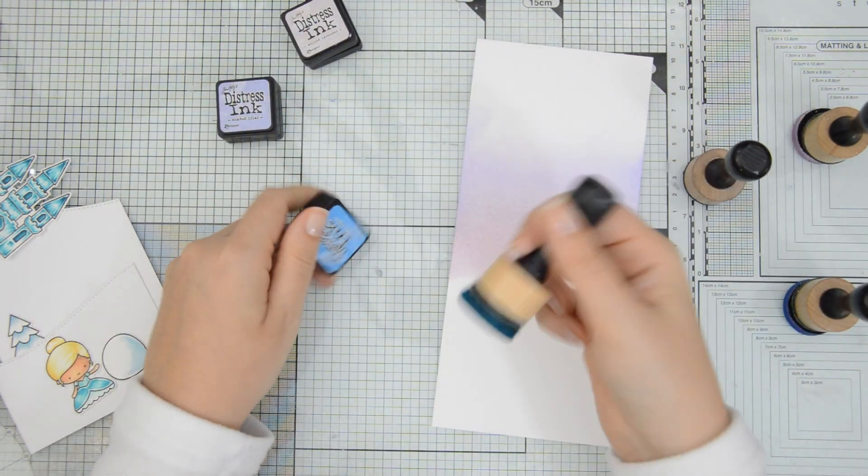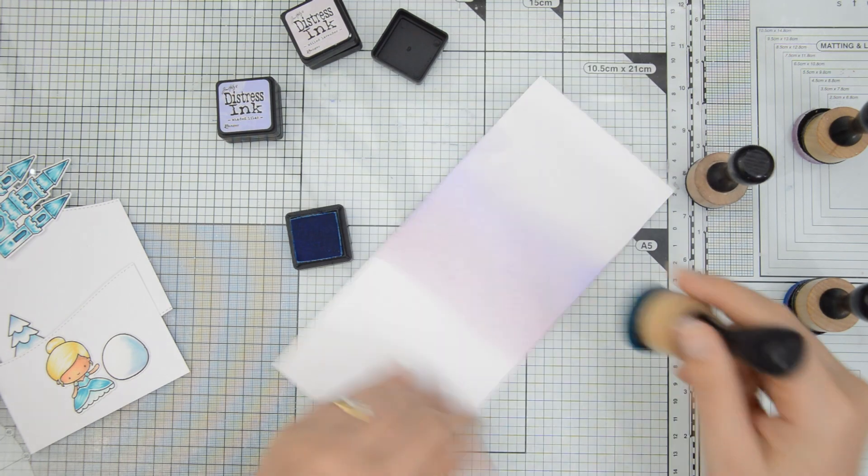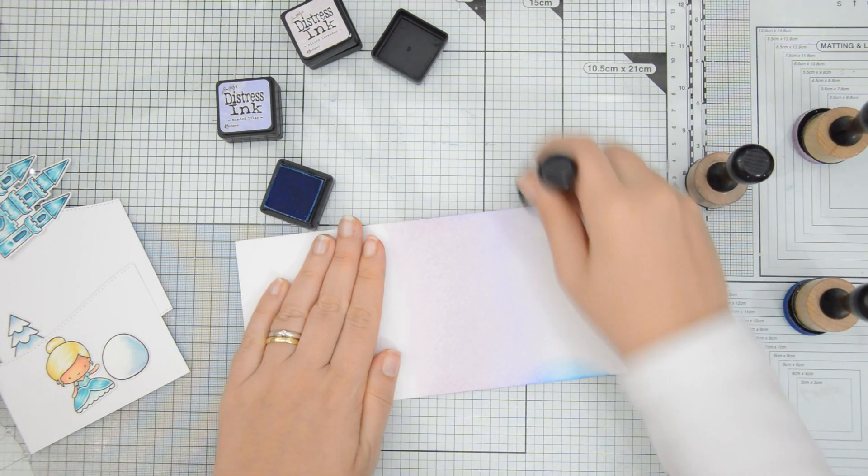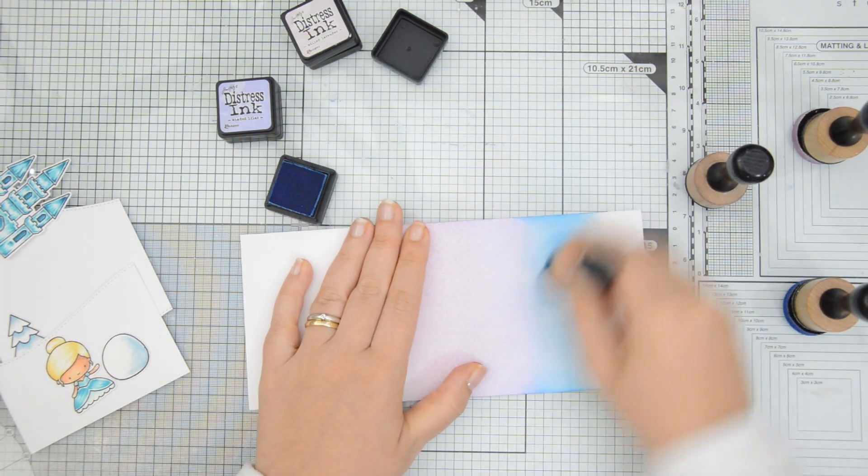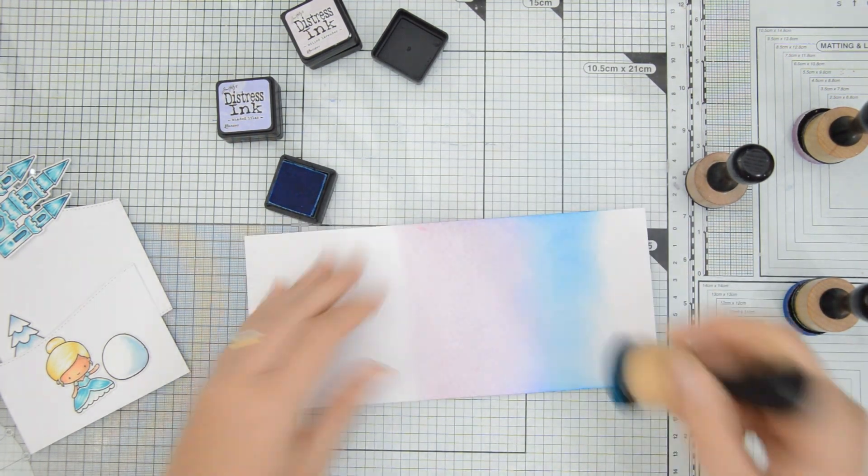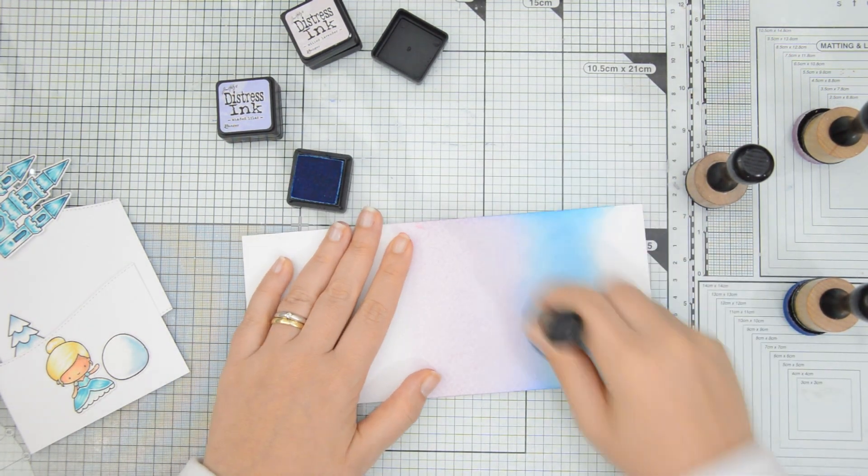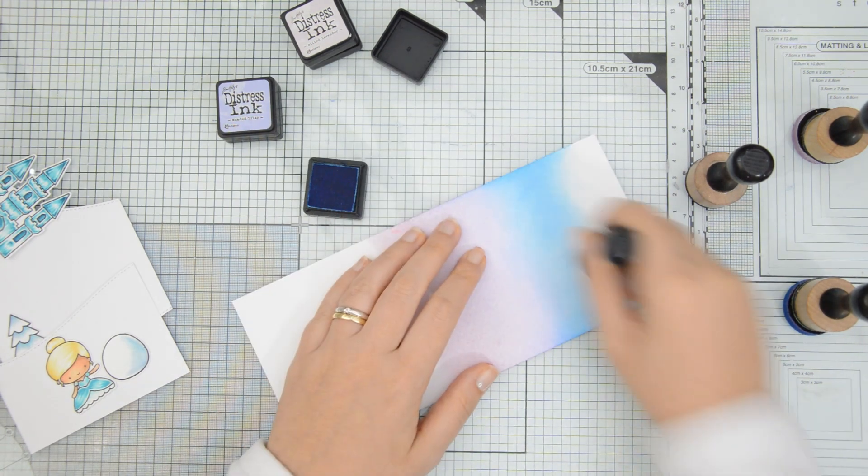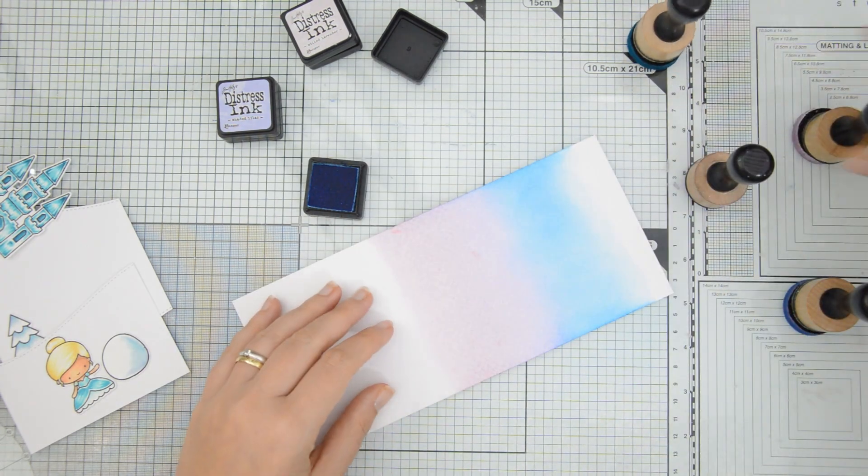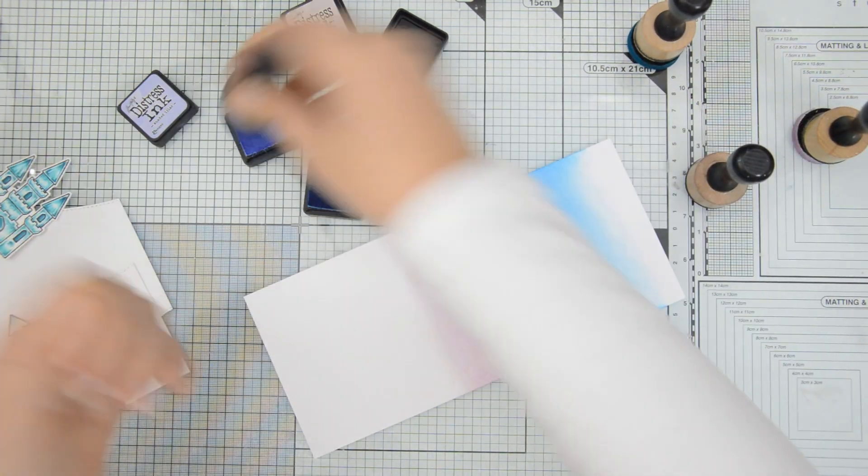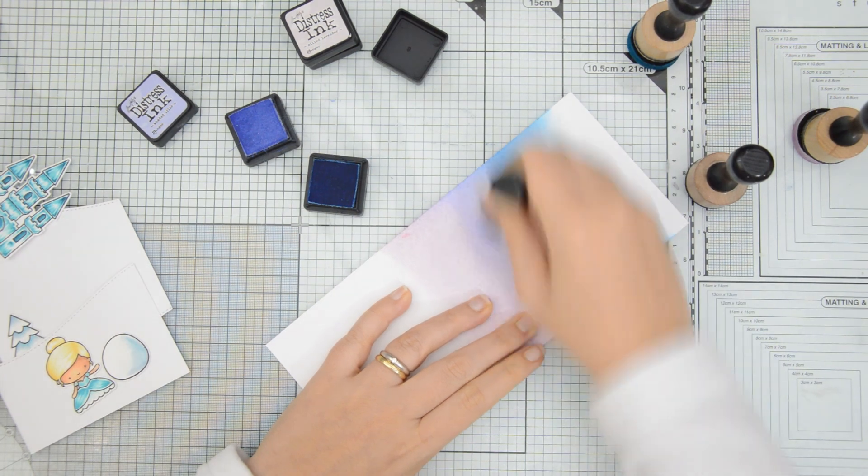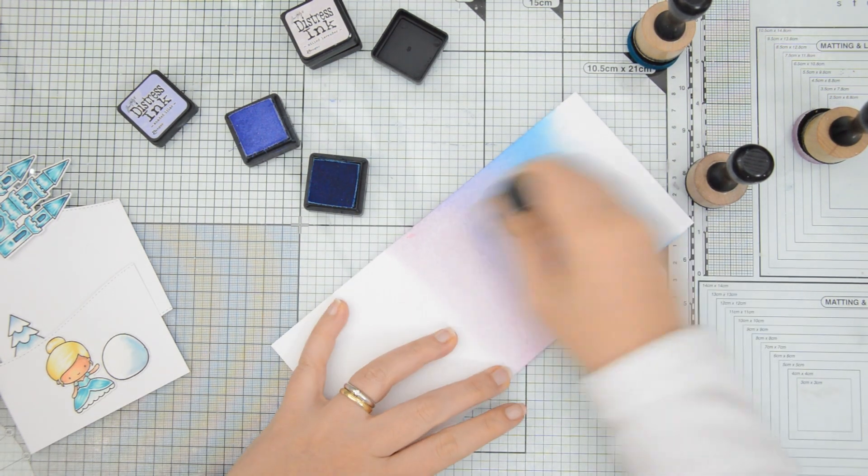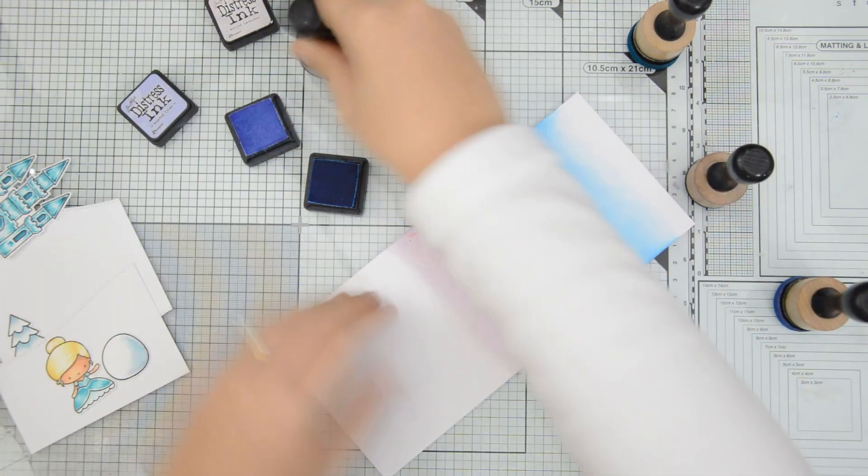It is not shown here because this is something that I decided to do later on, as the card was almost done. But I darkened up the top portion of the sky panel with a little bit of Distress Ink in the color Chipped Sapphire.